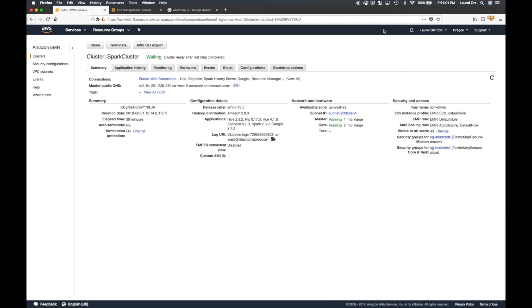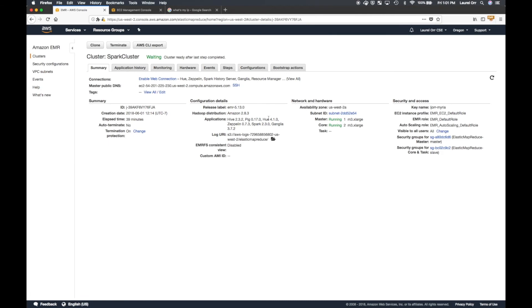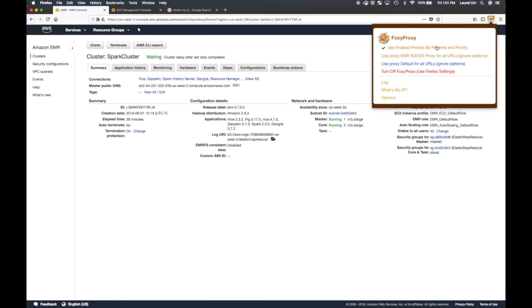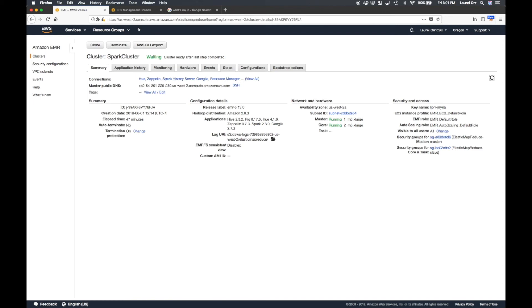Now, you know this is working because after you've enabled FoxyProxy, all of those links have now turned blue. And that means that you can use them as web connections. Hooray! And so you can see I can now get onto a Zeppelin notebook, which is what I'm going to do next is go and click Zeppelin.